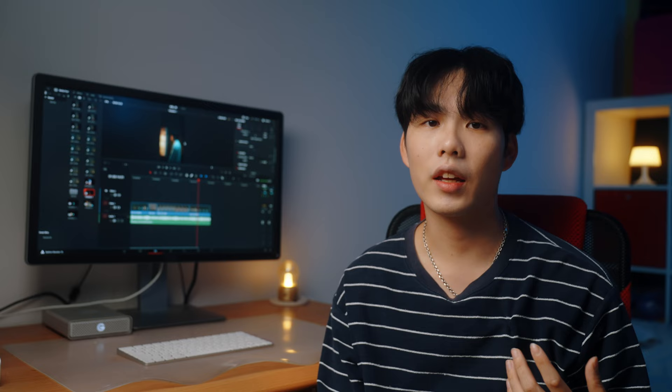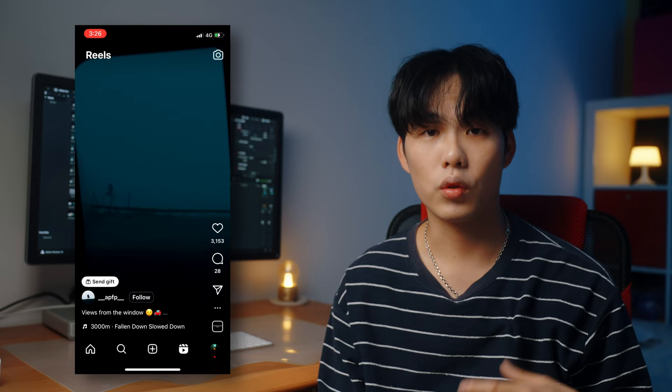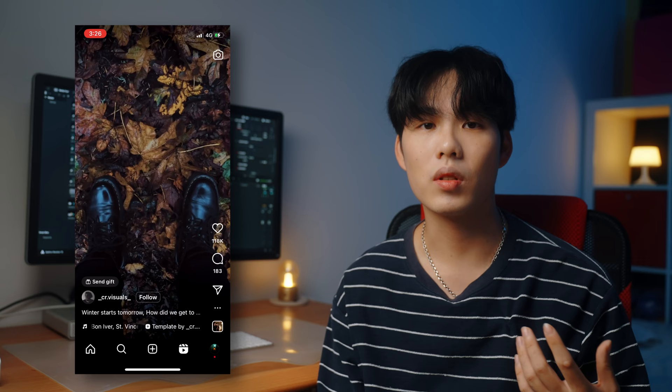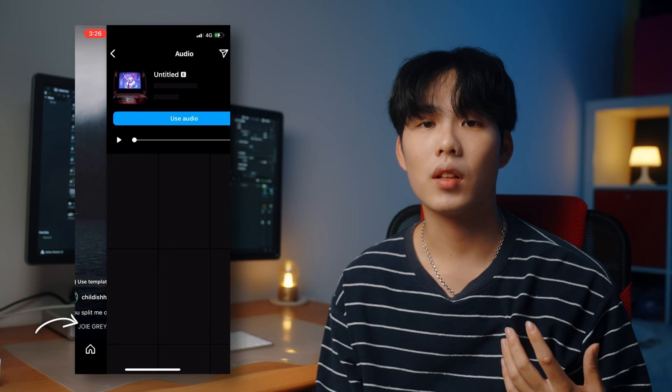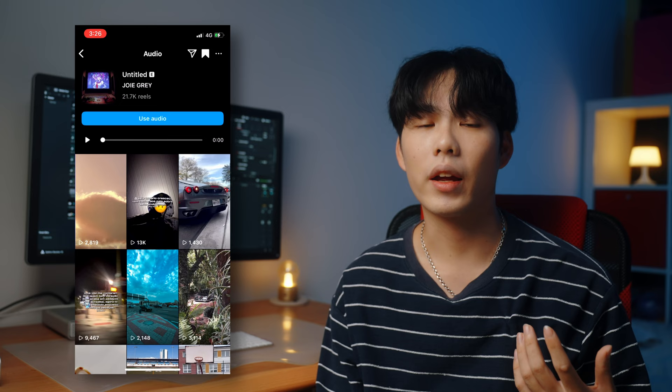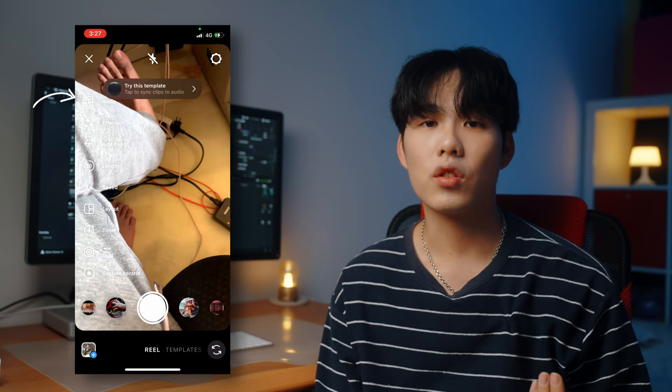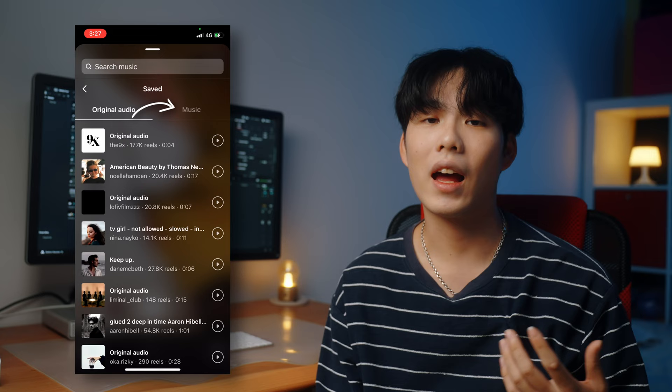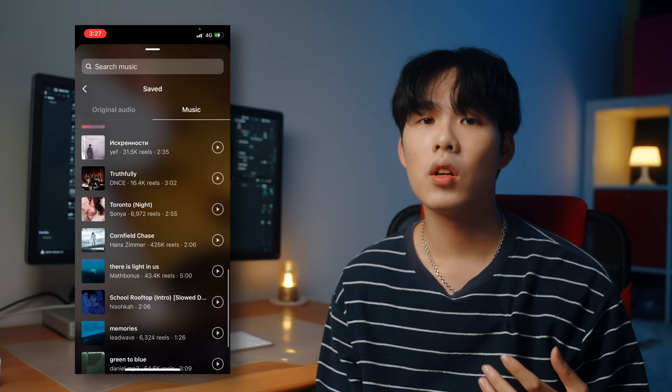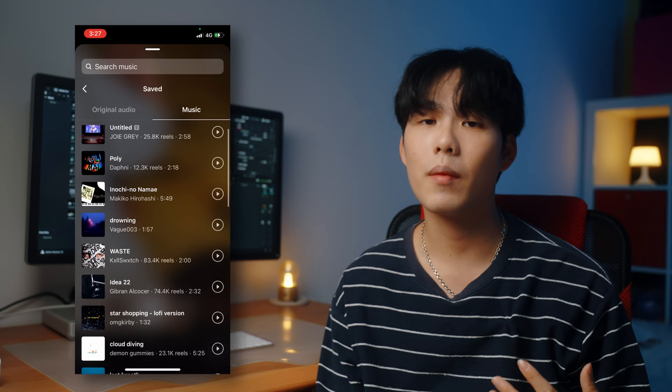Normally what I would do is go to the Reel section on Instagram and browse around to see other people's content and what music they use for their reel. Once I find a song I like, I click the song name underneath the video and click the save button on the upper right corner. Then when I want to use this song, I go to my Reel page, click Audio, click Save, and I can see the song I just saved. You can actually save a lot of songs you like while browsing, so next time you're posting you can go straight to your saved library and find the song you want.